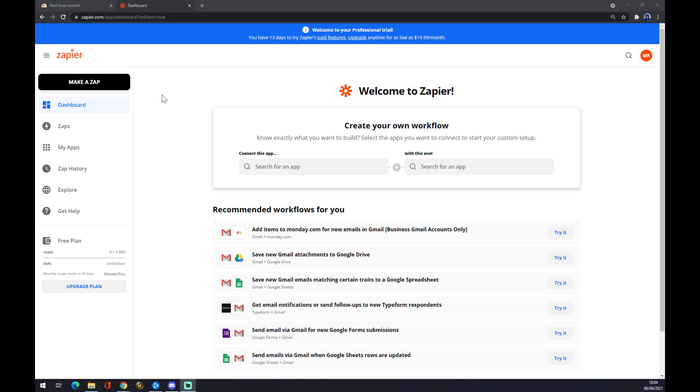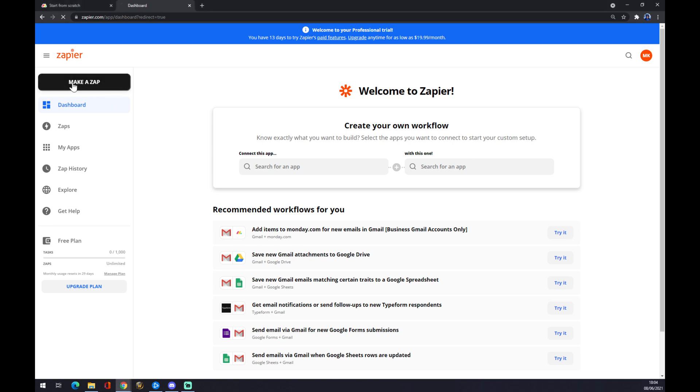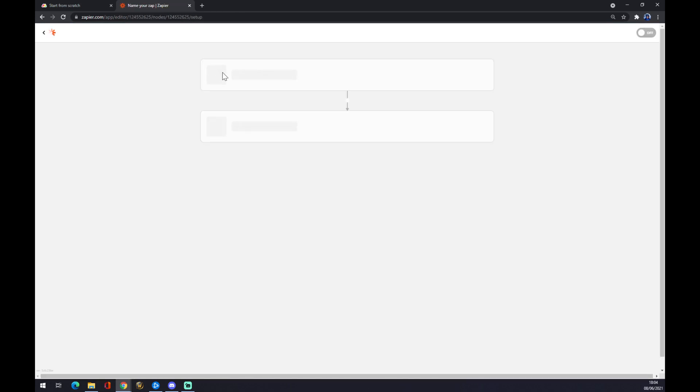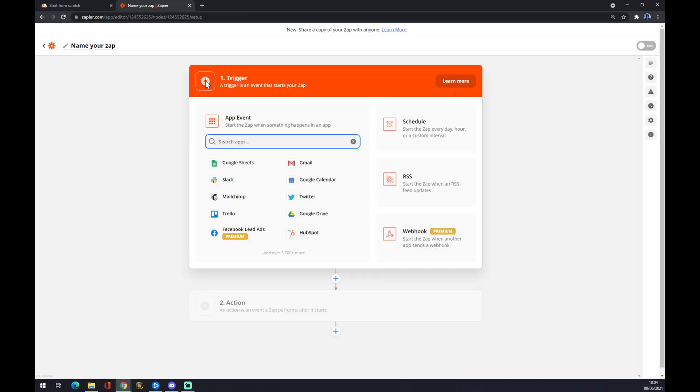Well, back to the task. How are we actually going to integrate those two apps? We want to go to make a Zap. It's in the top left corner. And now we want to first of all trigger an event.